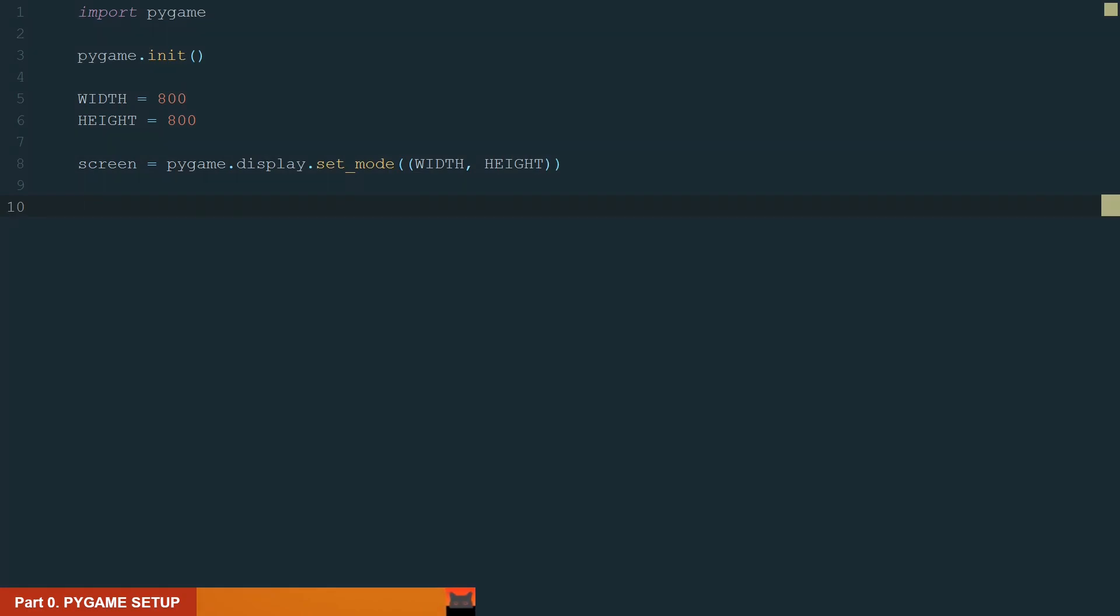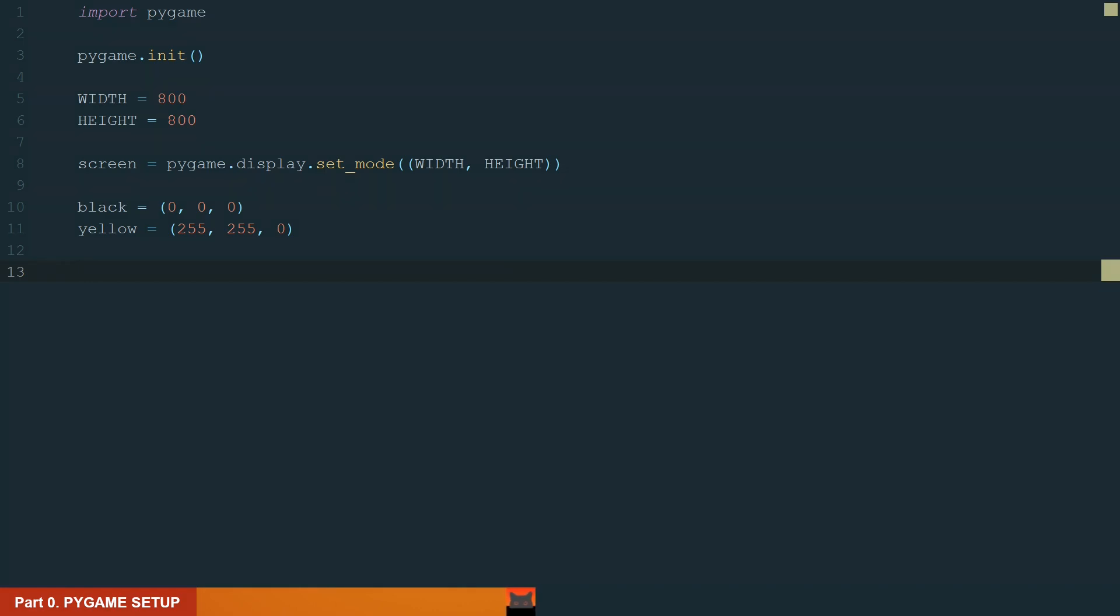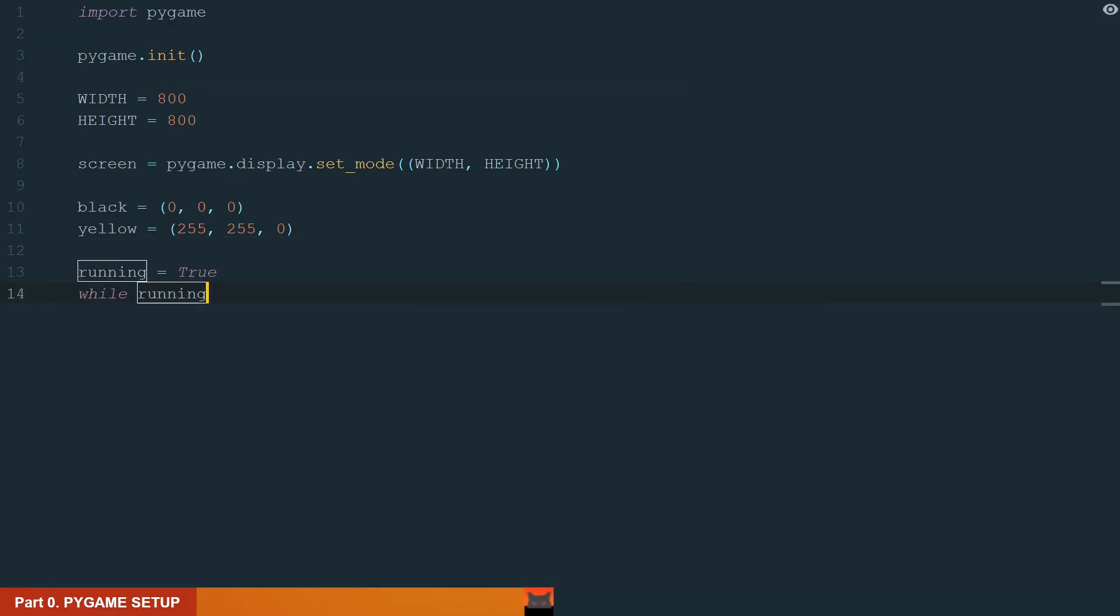Next we will need a color for our window and also a color for an object. Let's add black and yellow. Next we need the main loop to control when the process stops. We write running equal to true and while running.